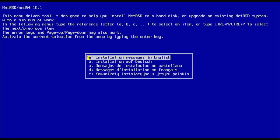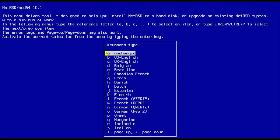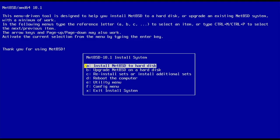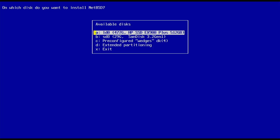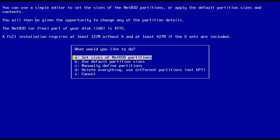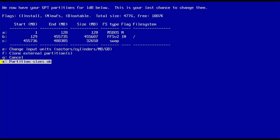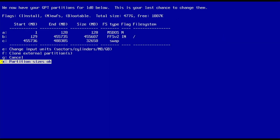No change in keyboard setup. Install with hard disk. The disk in here, we have a half terabyte NVMe. We'll just use the default partition sizes.